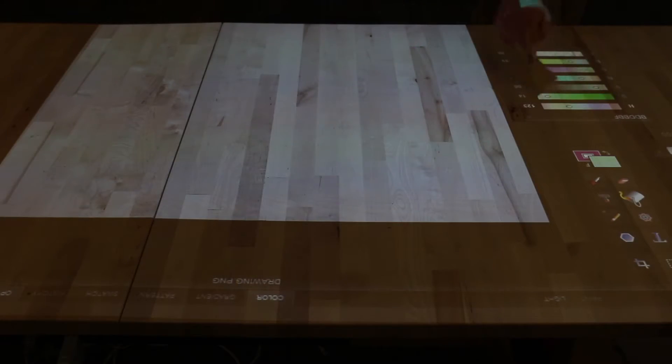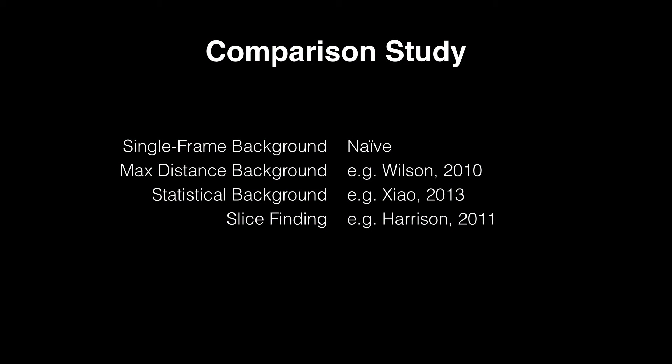As we detail in our paper, our method approaches the spatial accuracy of physical capacitive touch screens. We compared our method to four prominent depth camera based touch tracking algorithms from the literature.